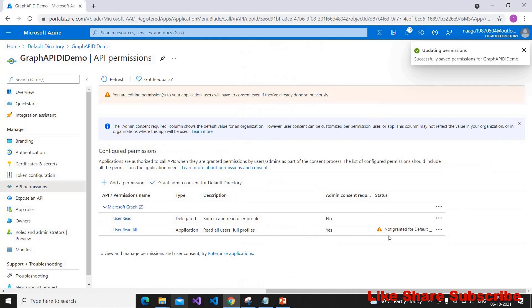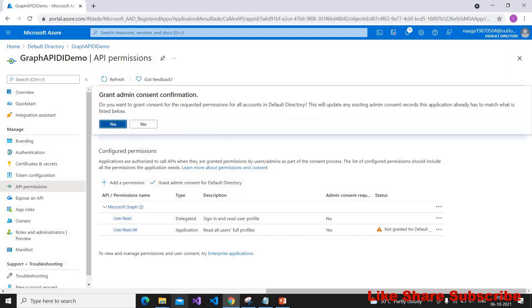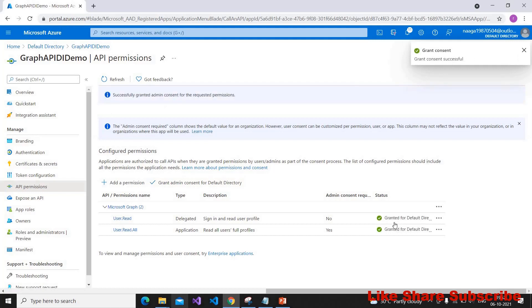Since we are using application-level permissions, we have to get admin consent. This is required because we are going to read the information of users — the admin should be notified. In this demo I have logged in with my admin user account so I'm granting the admin consent, but in your organization you have to get consent from an admin if you don't have admin permissions. Once admin consent is given, you will see a green tick mark.